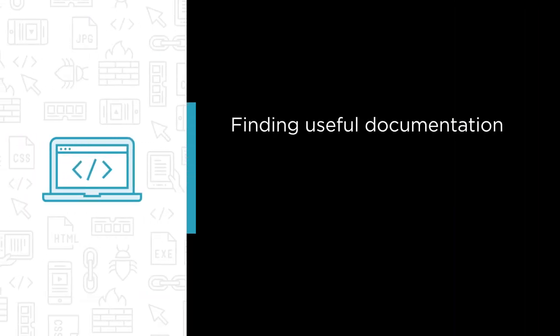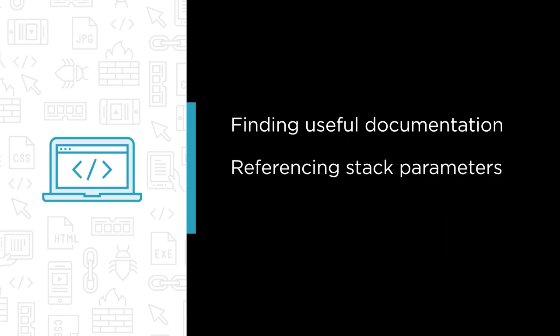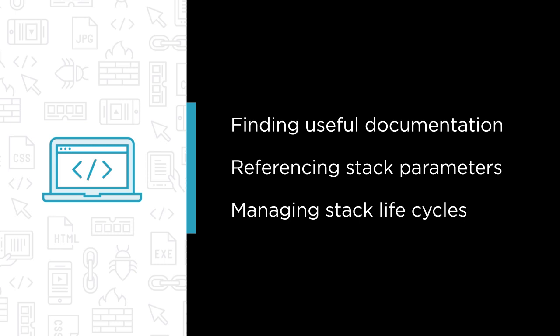In this course, you're going to learn about finding useful documentation to help you with CLI and template syntax, referencing stack parameters from the command line and within templates, and managing stack life cycles through change sets and transforms.